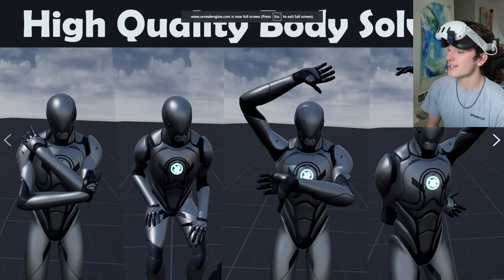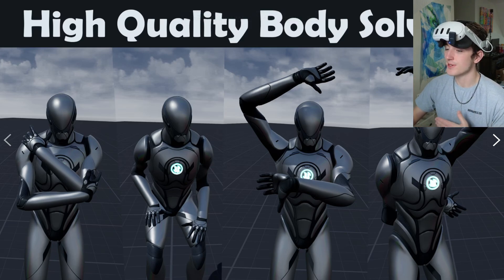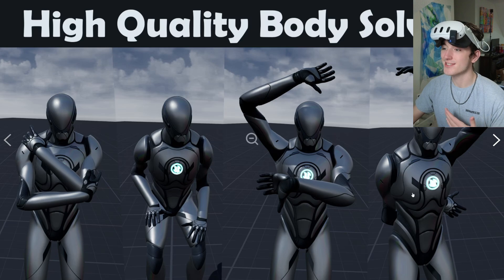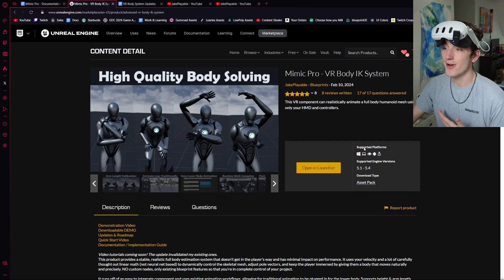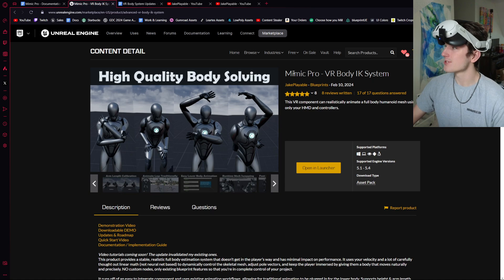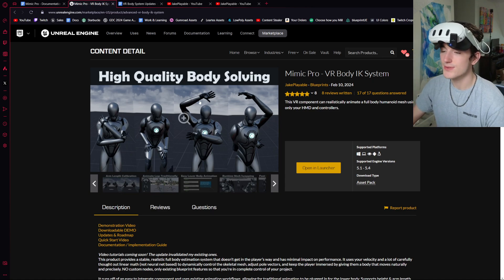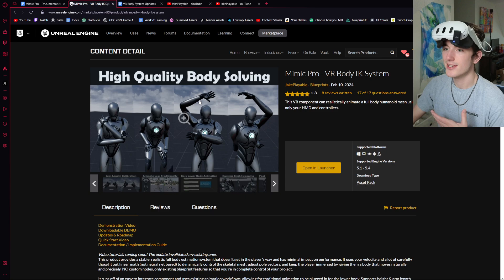Hi everyone, I'm Jake and I just released a really big update for my VR body system, which is now rebranded as the Mimic Pro. I'm just going to go over all of the big changes with you guys so you know what to expect.